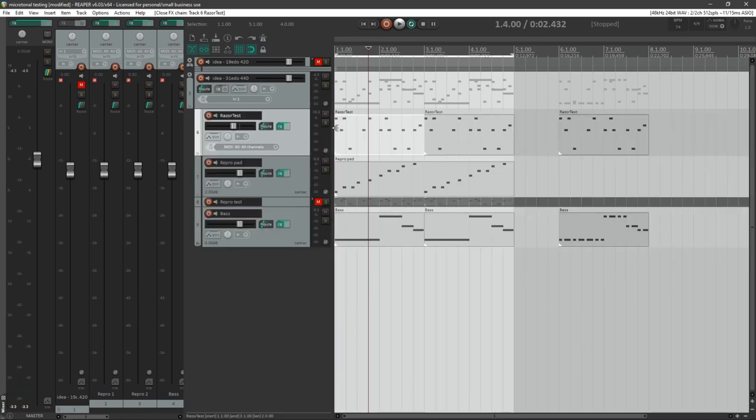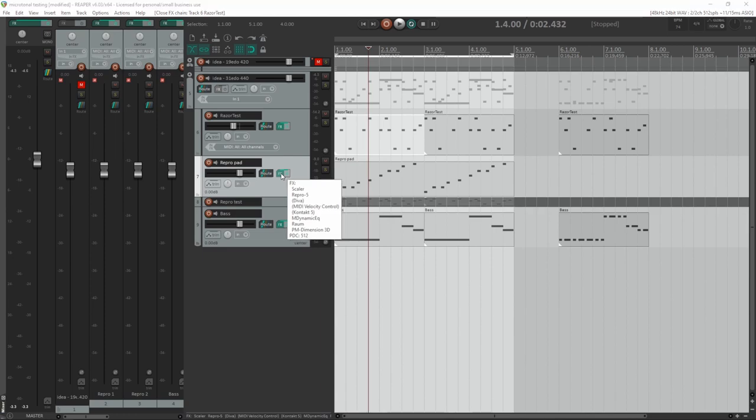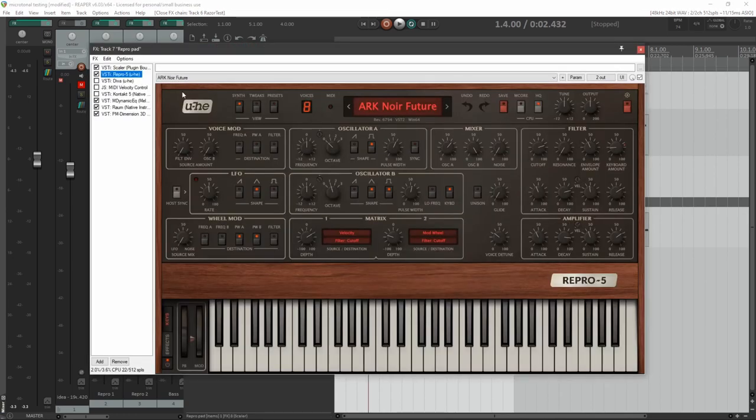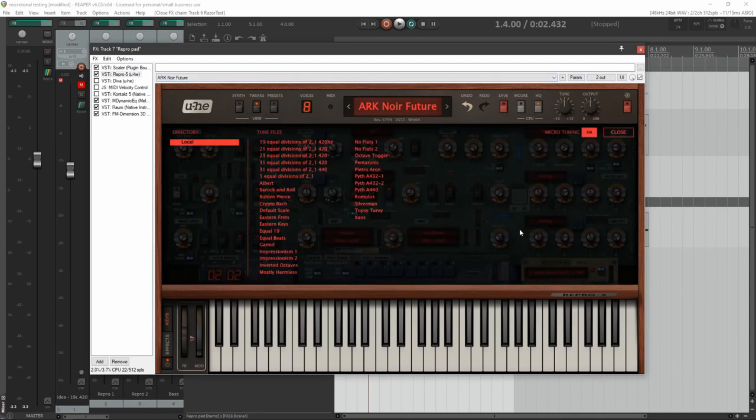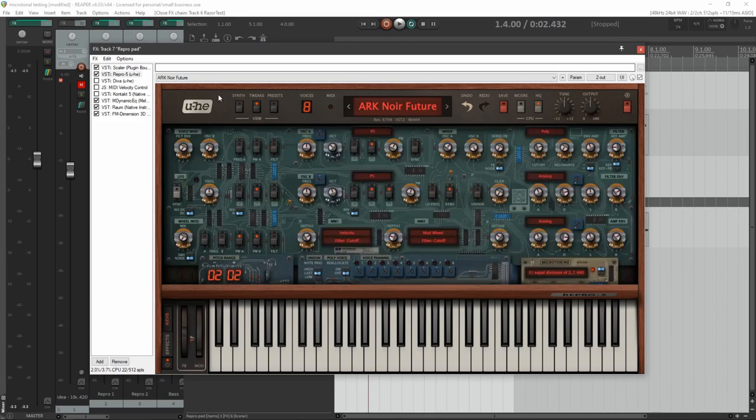Many synthesizers these days have this functionality built into it. In the case of my pad, I made this with Yuhi's Repro 5, where if you go into the Tweaks section, at the bottom corner there's literally a settings area where you can input what's called a .tune file, and then it'll make the synthesizer work with that.